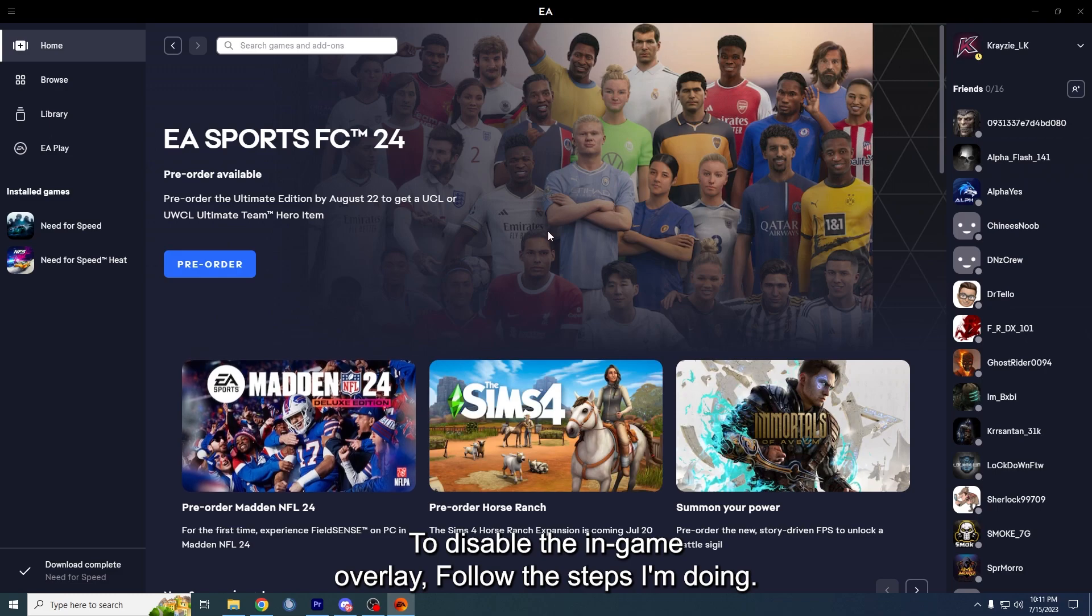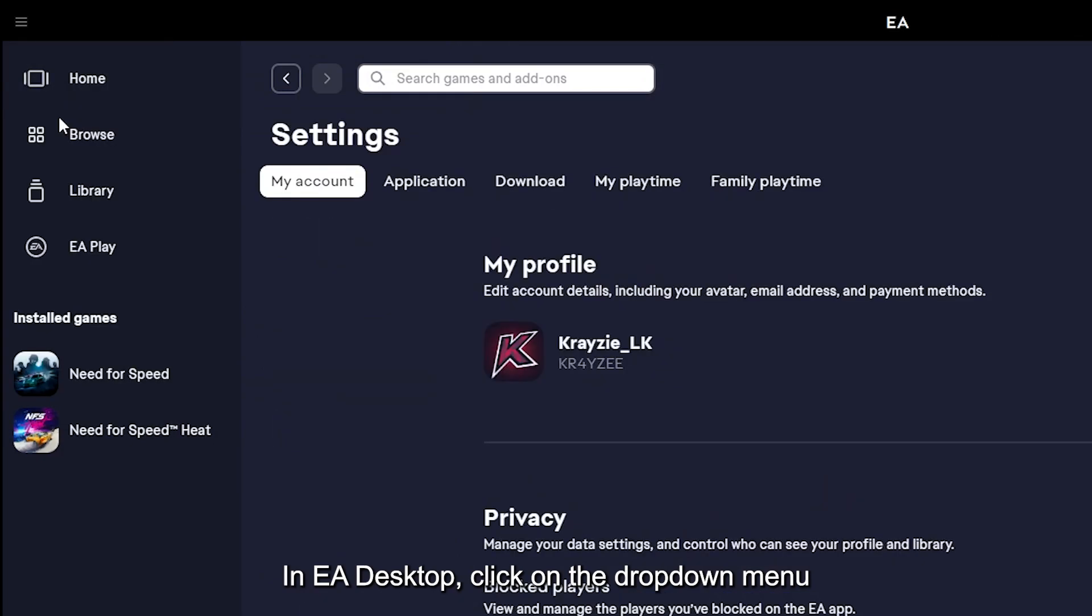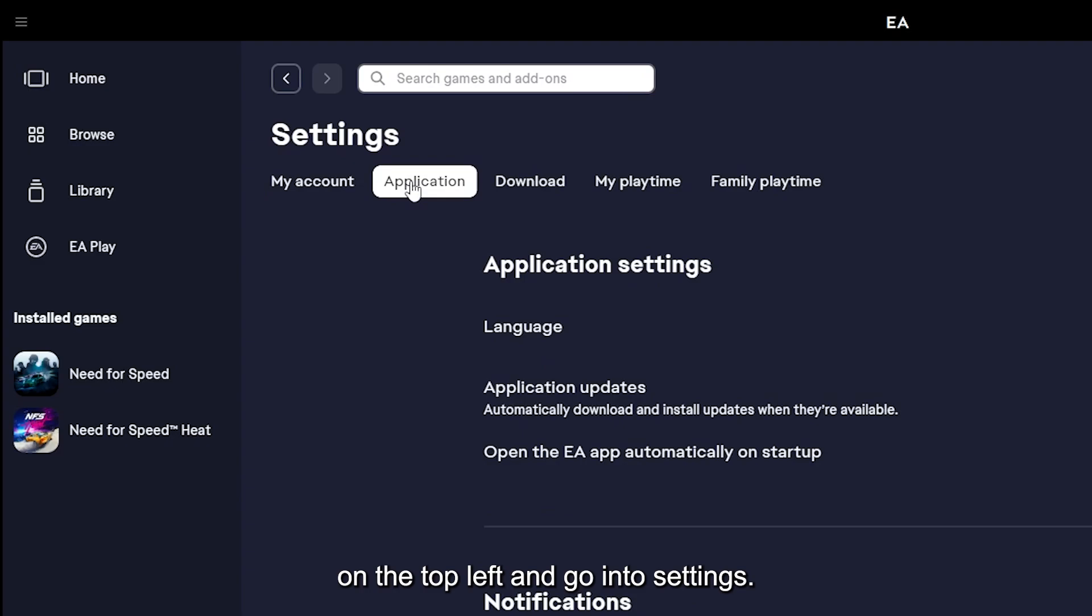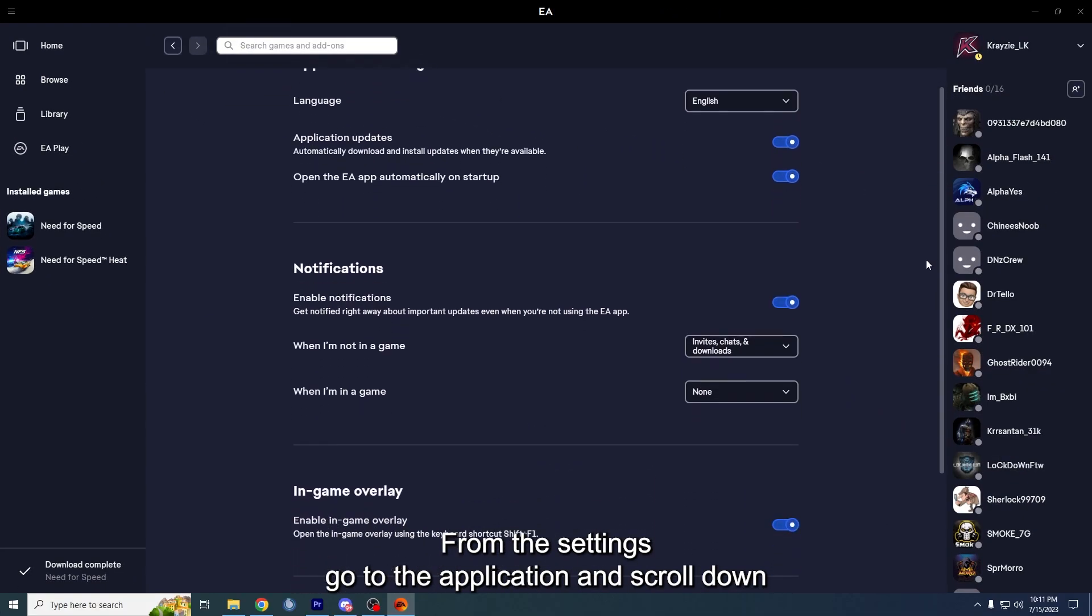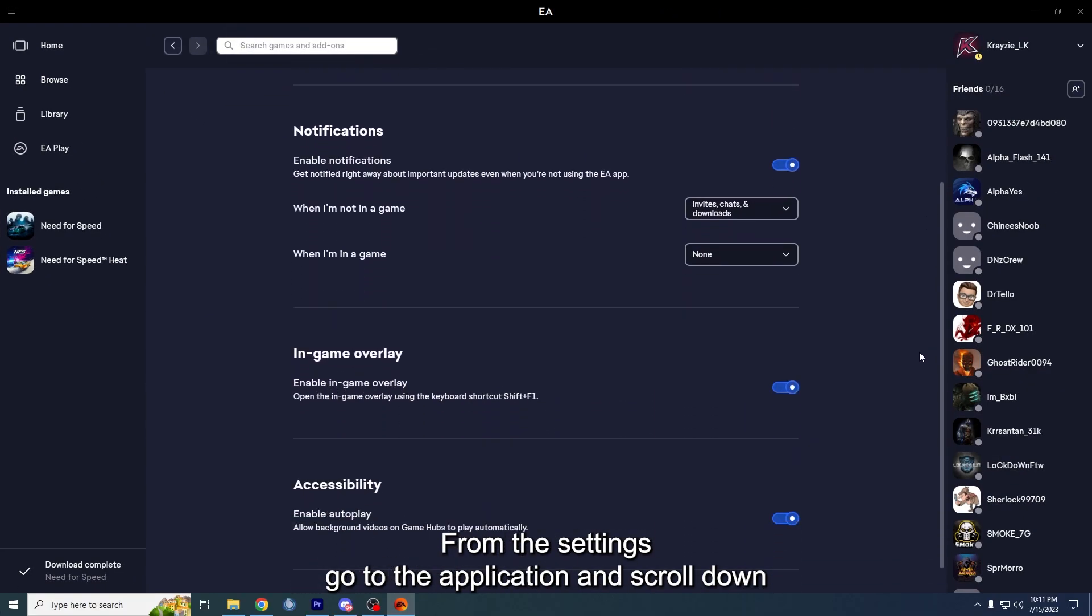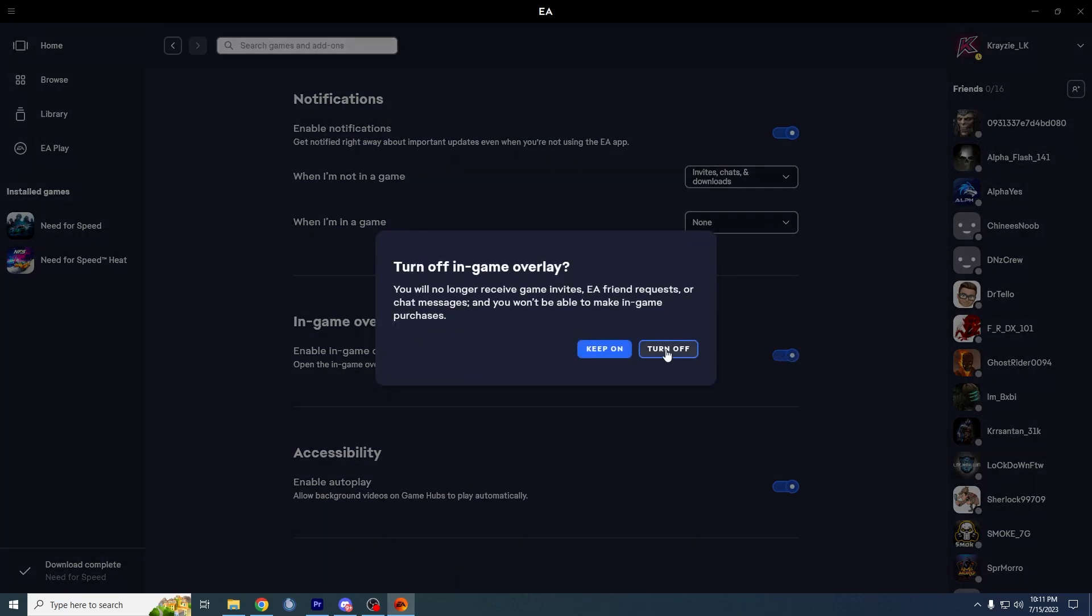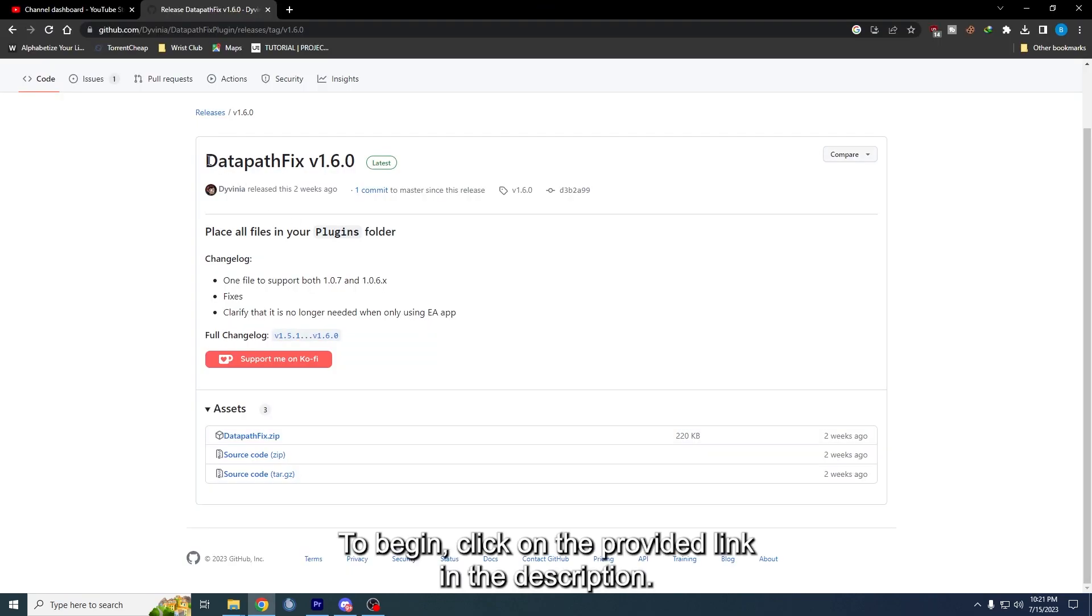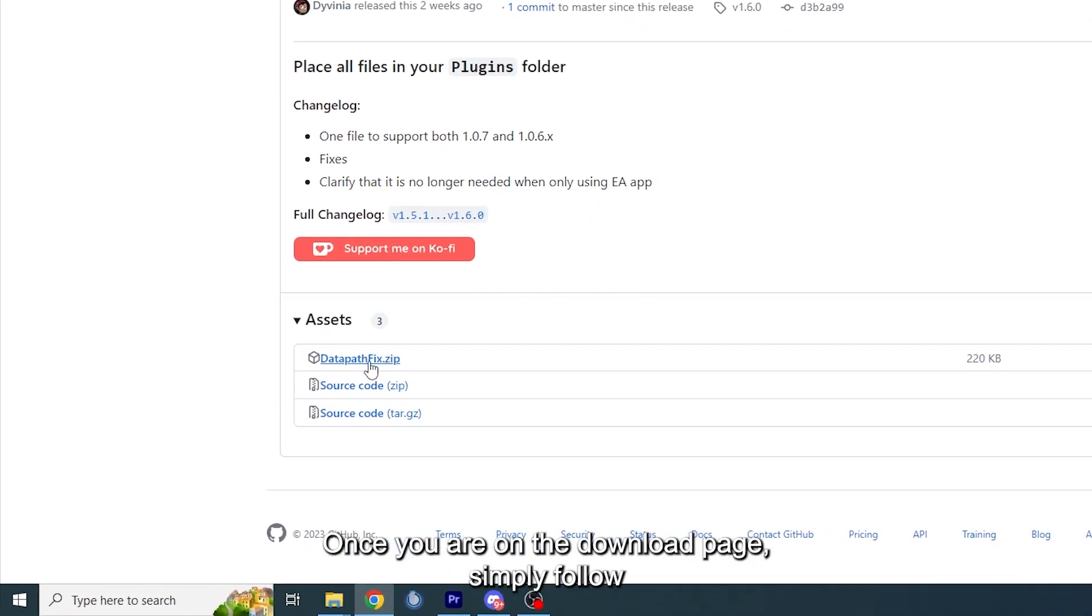To make sure the Data Path Fix runs with no issues, we advise you to disable the in-game overlay in EA Desktop. To disable the in-game overlay, follow the steps I'm doing. In EA Desktop, click on the dropdown menu on the top left and go into Settings. From the settings, go to the Application and scroll down until you see the in-game overlay and disable it.